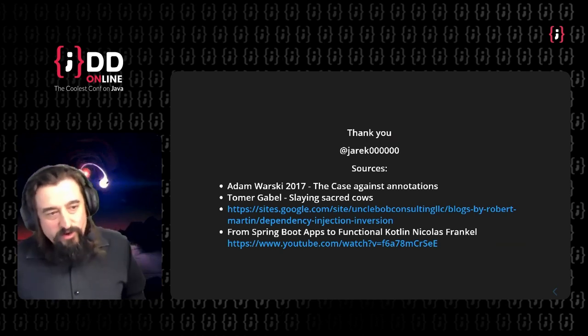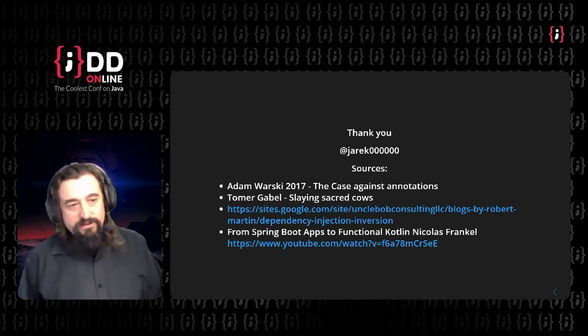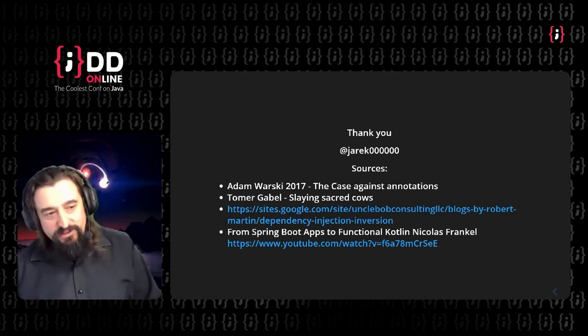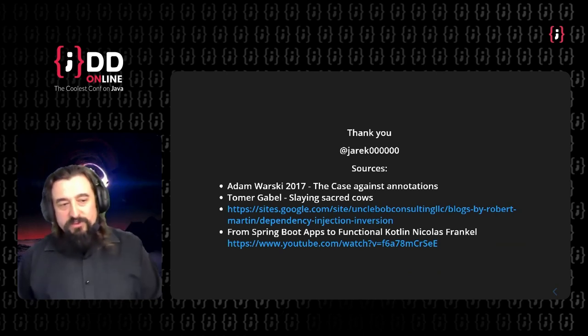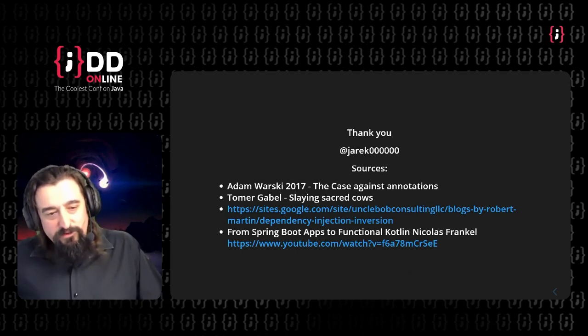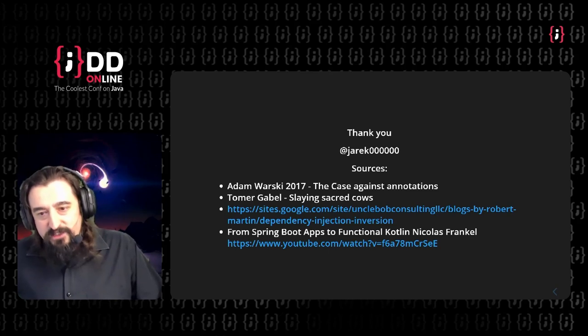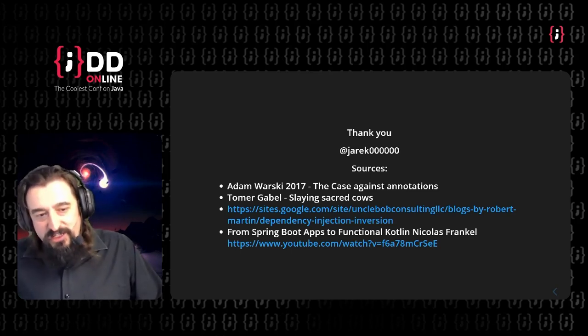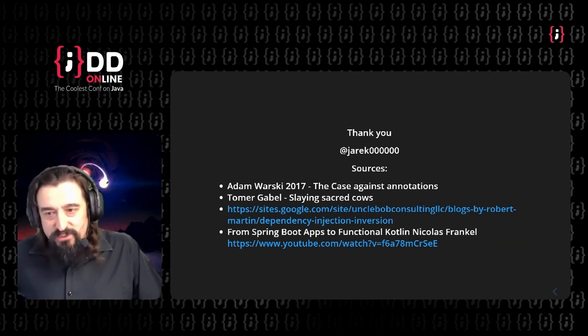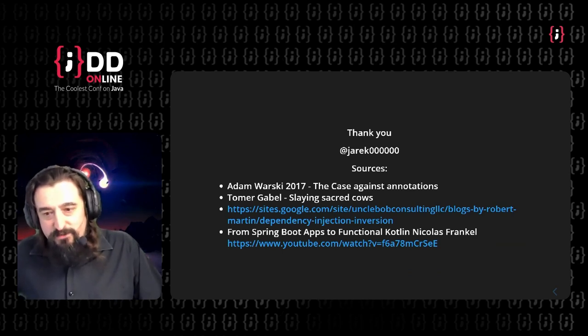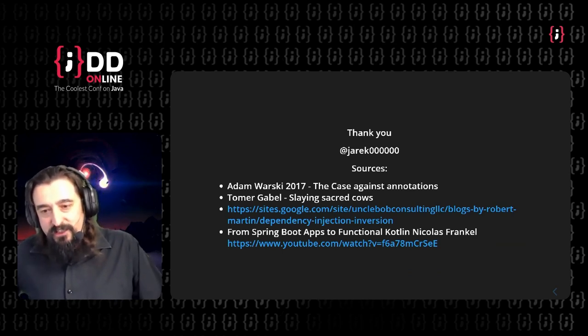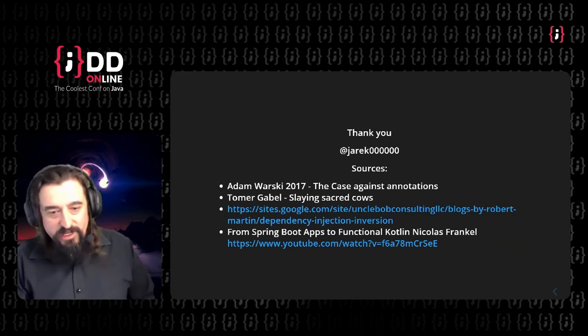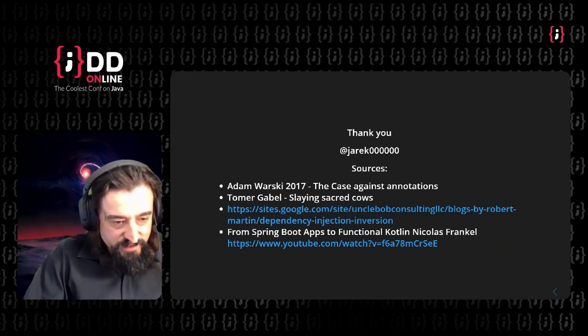Okay, that's all for now. I don't know, I ran out of time. I don't know if there are any questions.